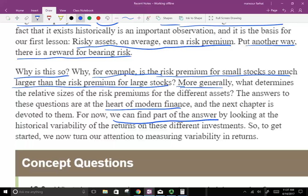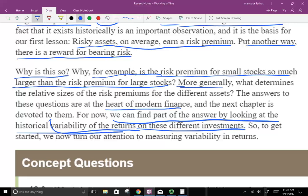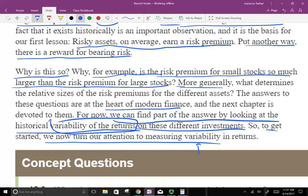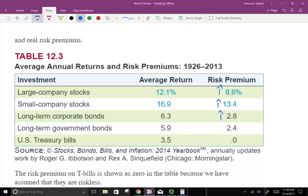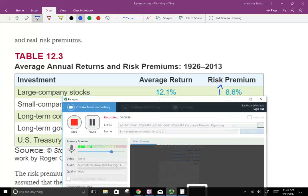For now, we find part of the answer by looking at the historical variability of returns on these different investments. The next thing we're going to examine is the variability of return, which we'll see in the next session. We need to know how to measure variability — how much returns basically vary. What we can conclude from here is that riskier assets require a risk premium above and beyond the U.S. Treasury bill, and the riskier the asset, the higher should be the risk premium you earn.